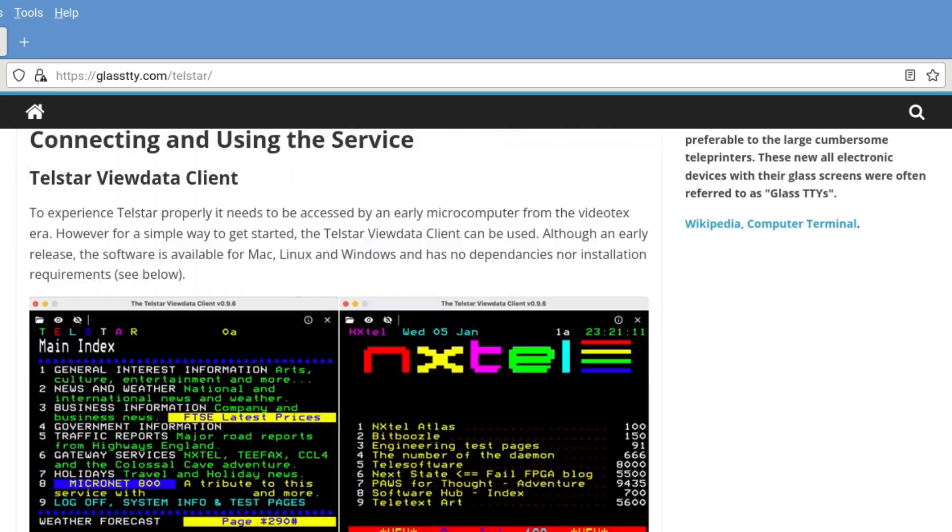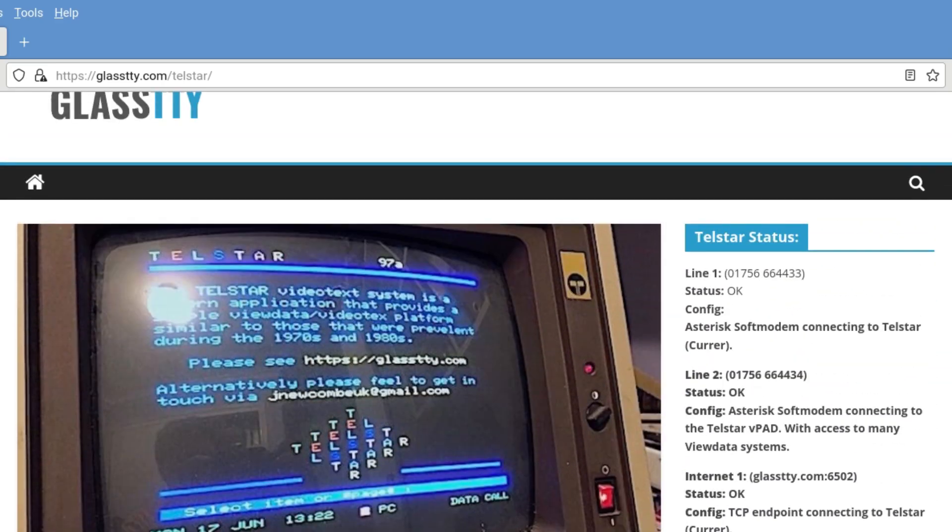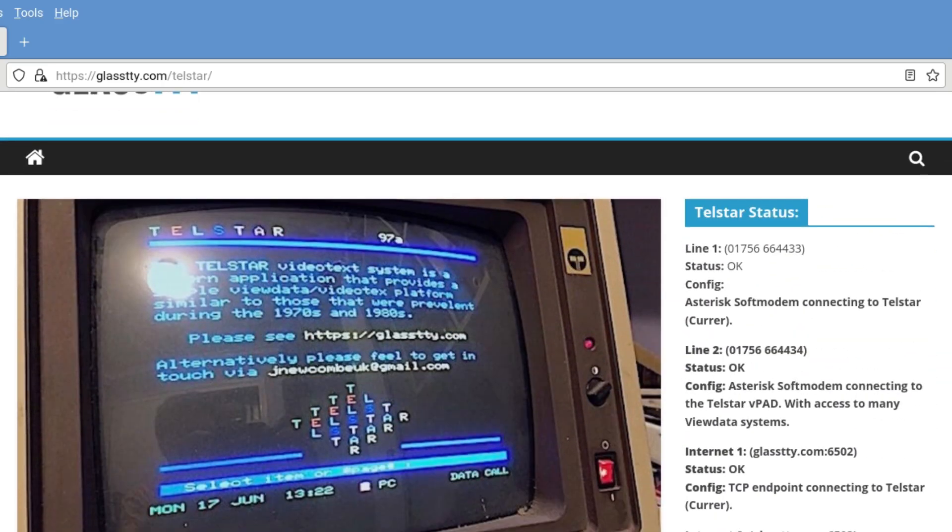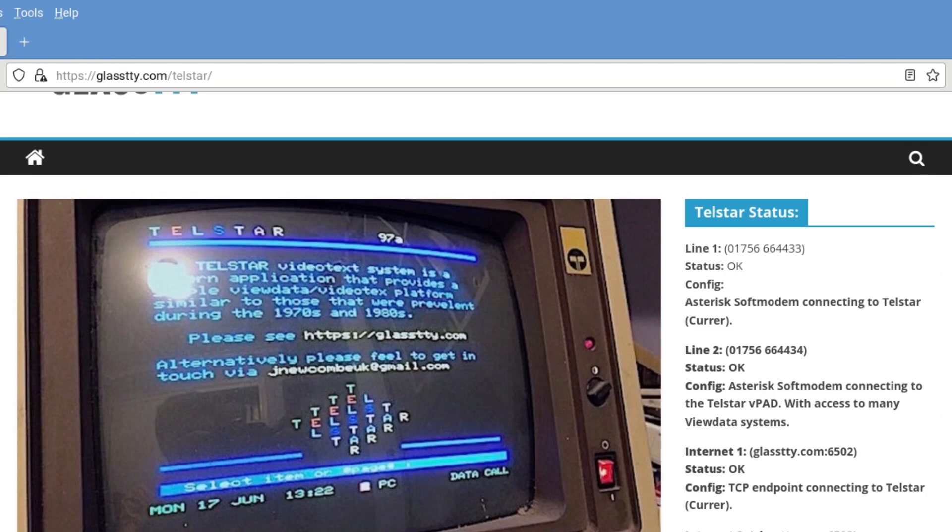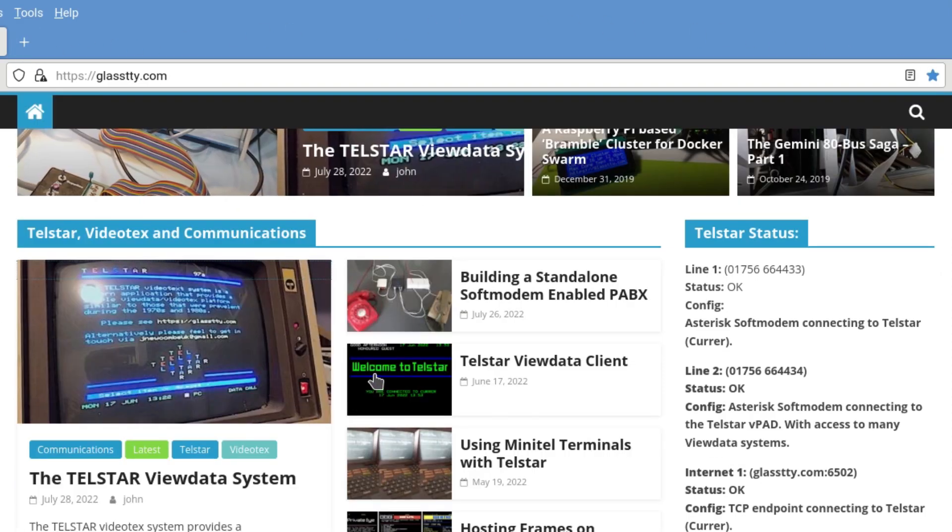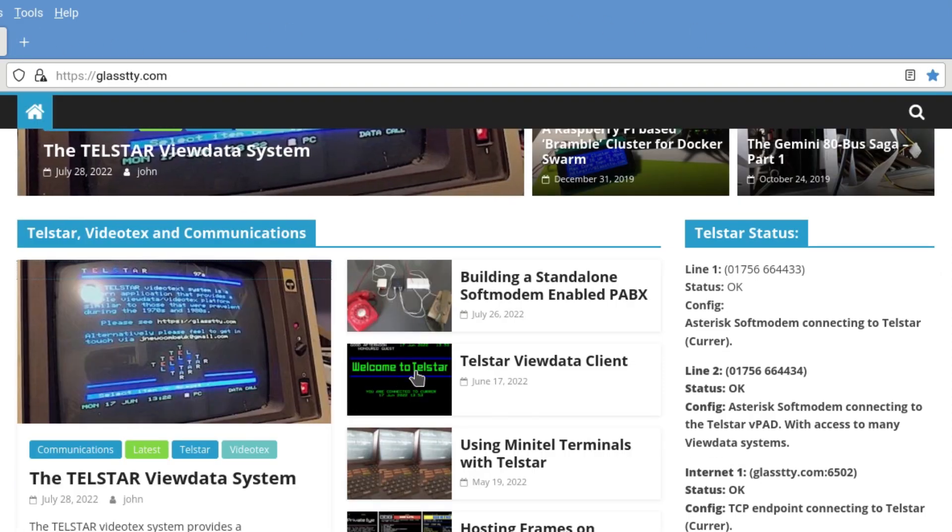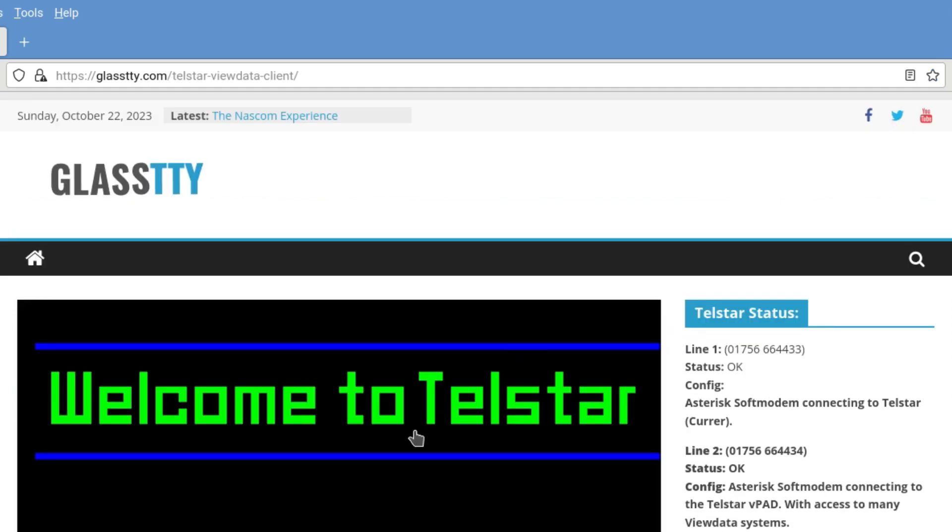So what we need to do, let's just go back, we need to go down to the Telstar ViewData client. Click on that. Welcome to Telstar.